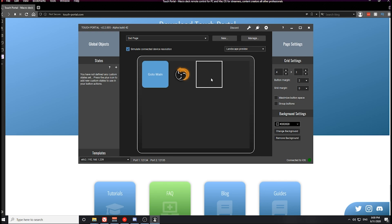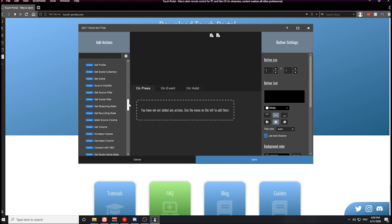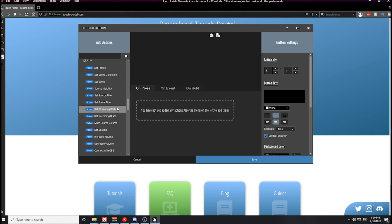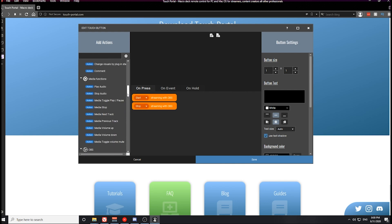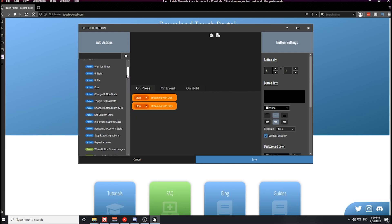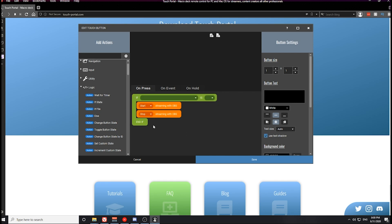The next button we're going to create is the streaming button. If you click on here, what we need to create is an on and off button for streaming. Let's go ahead and create the action for setting the streaming state — we want to start this stream. When we press this button, we're also going to create another setting stream state to stop the stream. And what we need to create is an if and else logic statement, so let's go ahead and pull that if statement up.